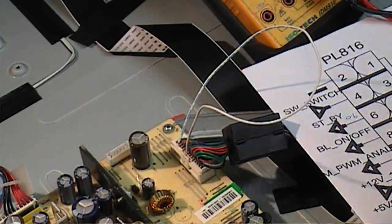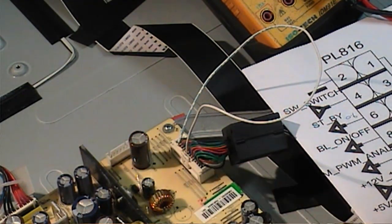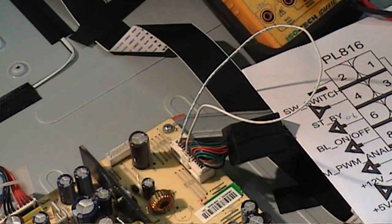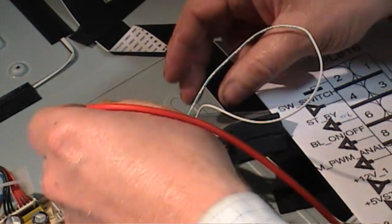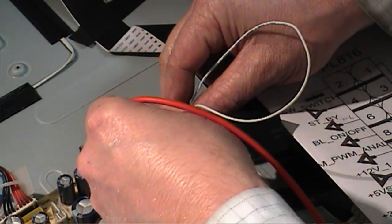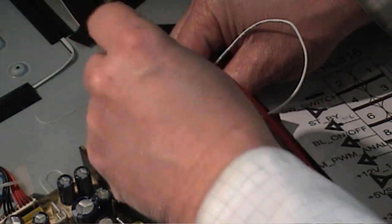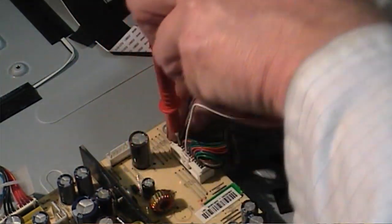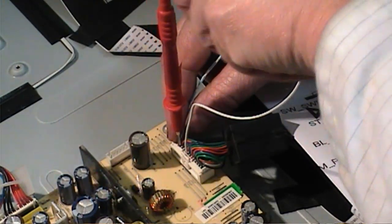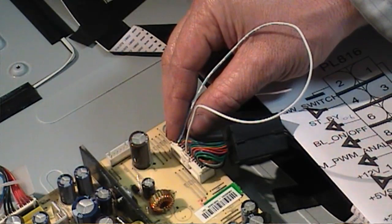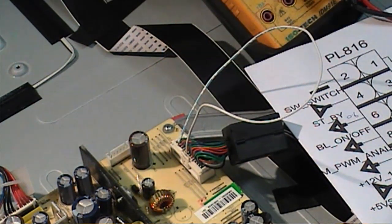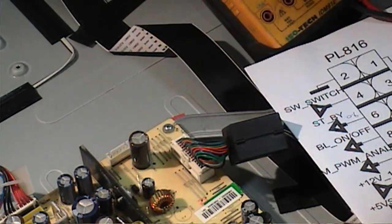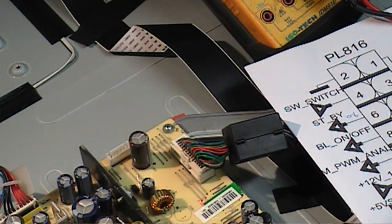I've connected 5 volts to the standby line just to bring it high and see if that will switch on my 12 volts. That pin now is 5 volts and there's no change to my 12 volt supply on pin 12. I'm going to remove that. What I've got to do now is dig a little bit deeper. I'm going to take this power supply off and work with it on the bench out of the unit.